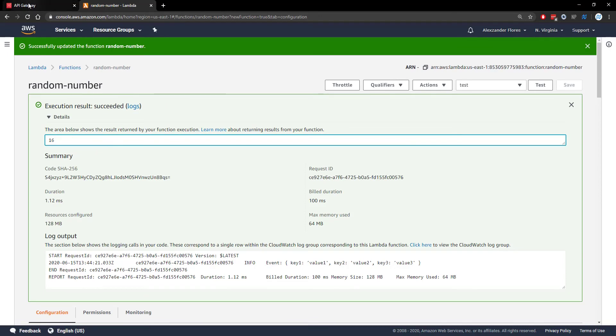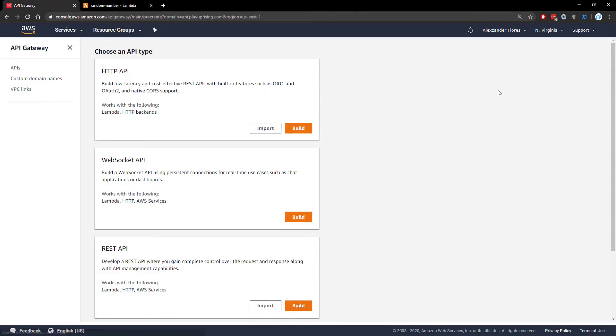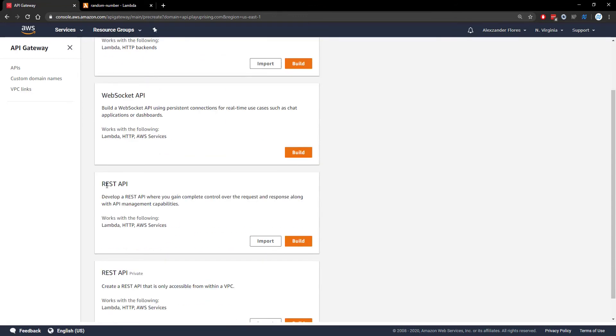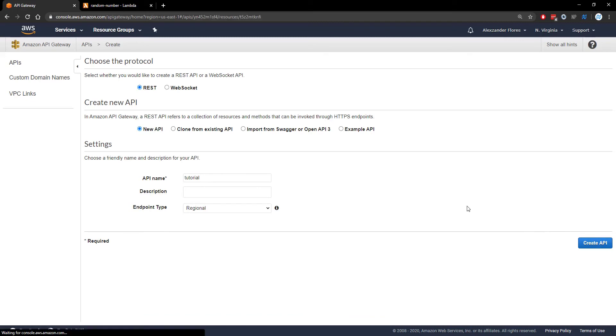Now we're going to go over to API Gateway and click create API. We're going to find REST API and build one. This will be REST, a new API. I'm going to name mine tutorial. You can name yours whatever you want. We're going to create the API.